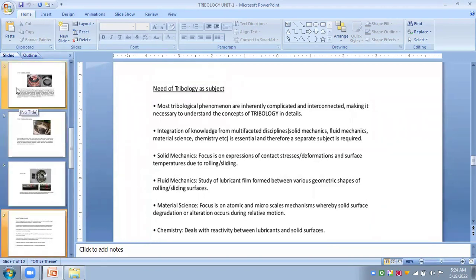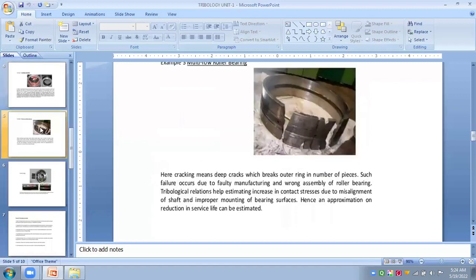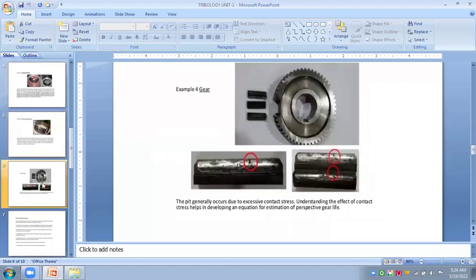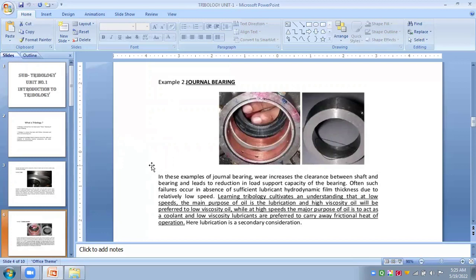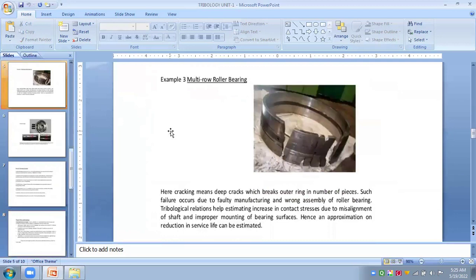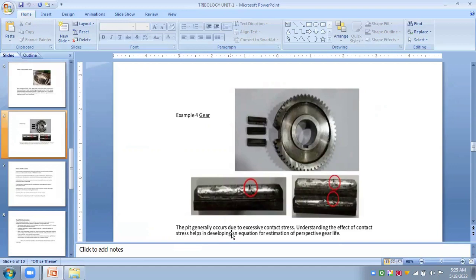So we see some examples of tribological behavior. First, you can see cam and followers, journal bearings, multi-roller bearings, or gears and machines meshing with each other. The pitting generally occurs because of excessive contact stresses, and understanding the effect of contact stresses helps in developing equations.